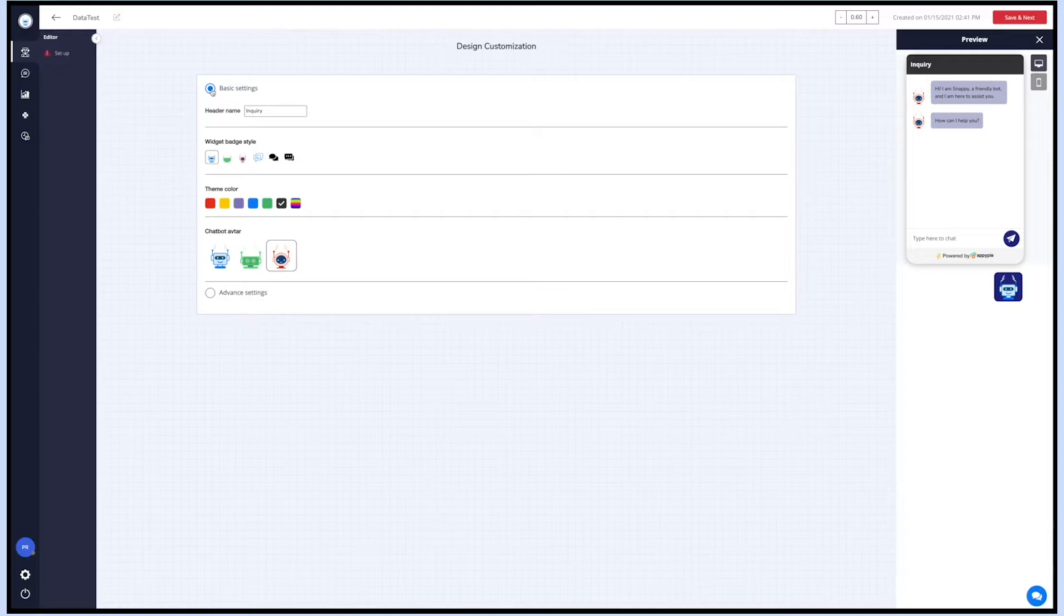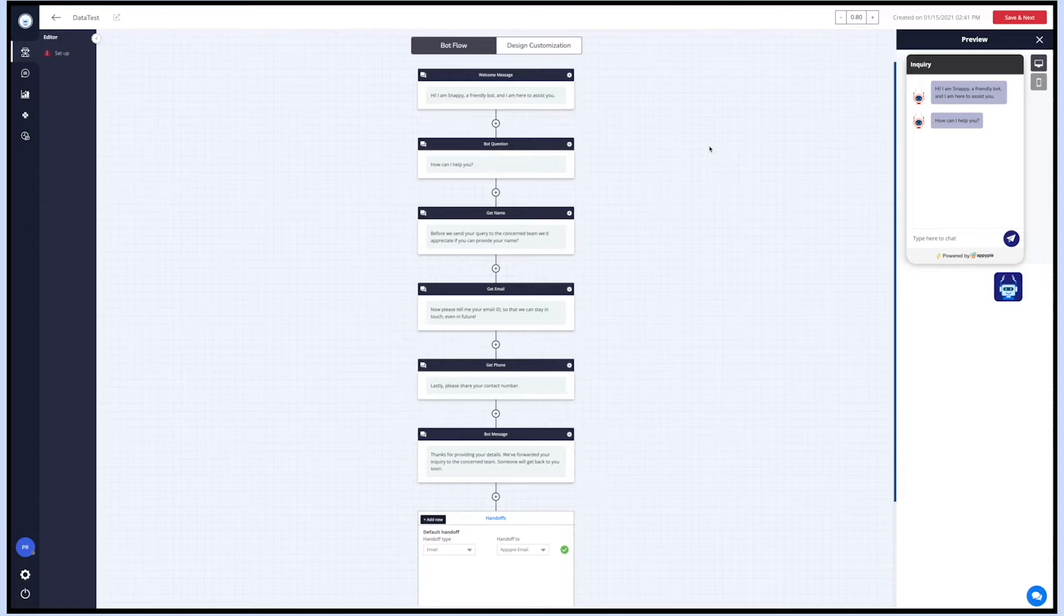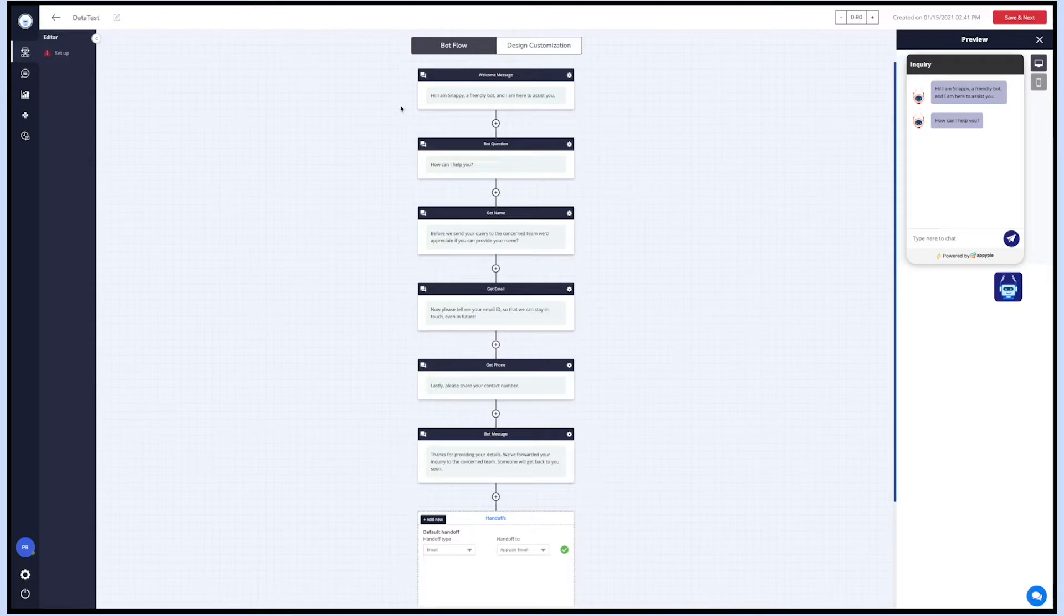Once you're done with the bot's design and customization, click on save and next. After clicking save and next, you'll see the bot flow tab along with the design customization tab. Now let's set the bot flow. Here you can set up your bot flow and change the conversation flow of the bot as per your needs.